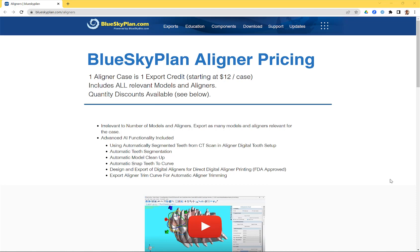We'll discuss the cost for planning the case in Blue Sky Plan software, and afterwards we'll discuss pricing for other ortho-related services we currently offer, including Blue Sky Monitoring — a telemonitoring platform — and if you want to outsource the designing of your aligner cases and/or fabrication via Lab Pronto.